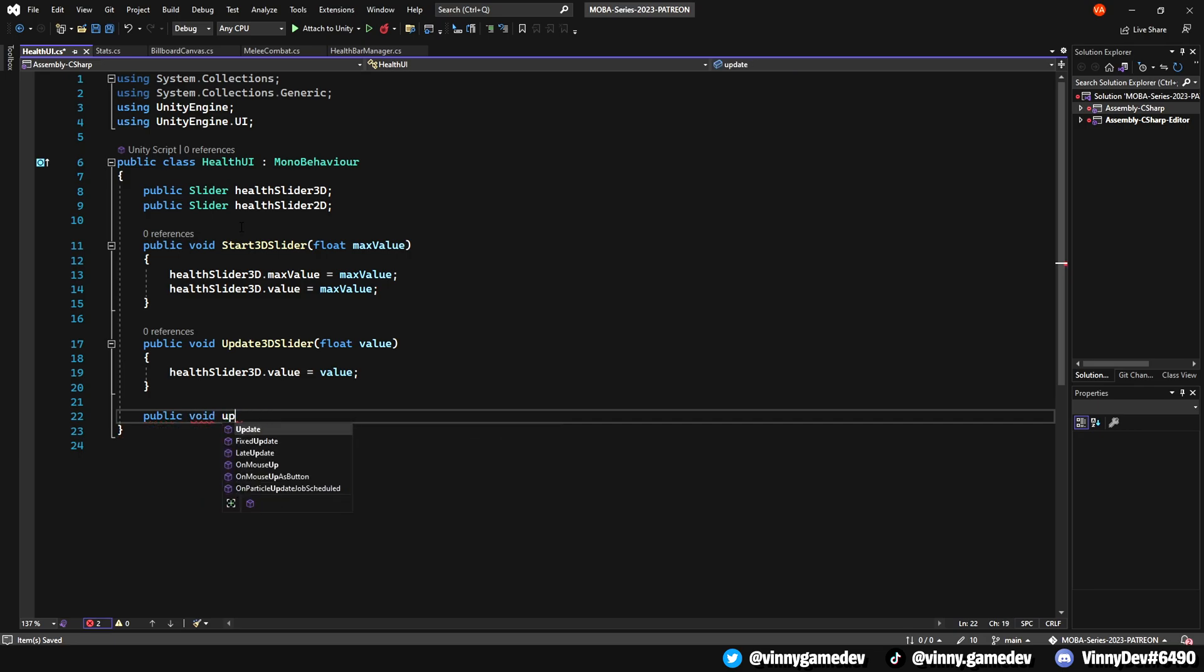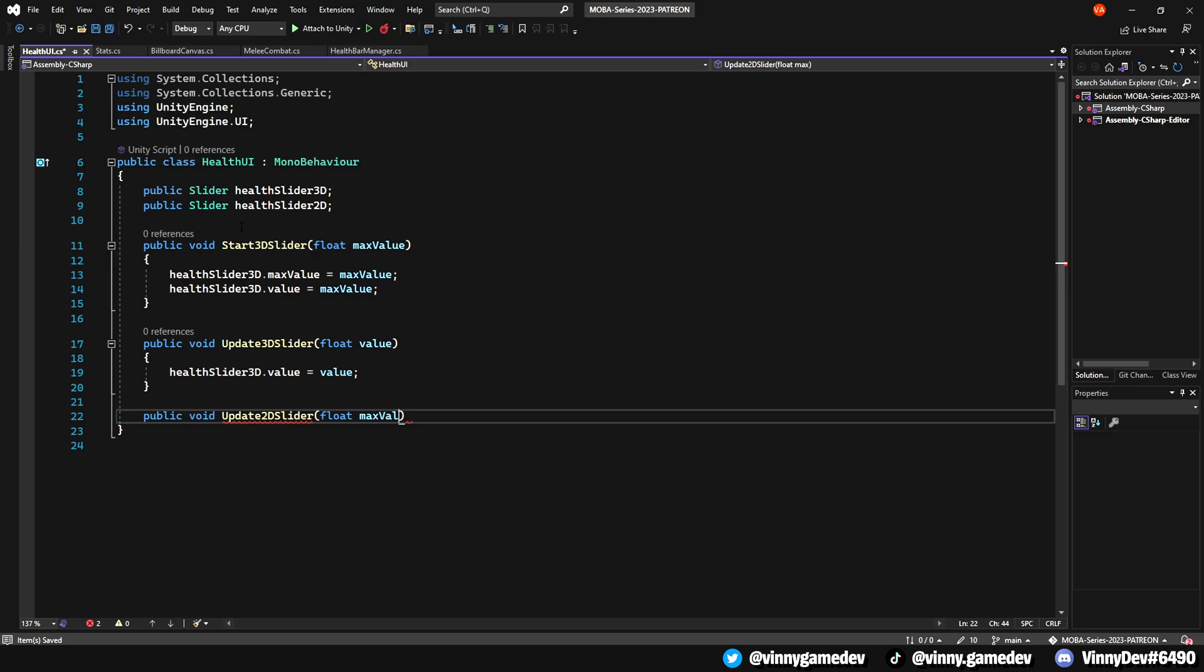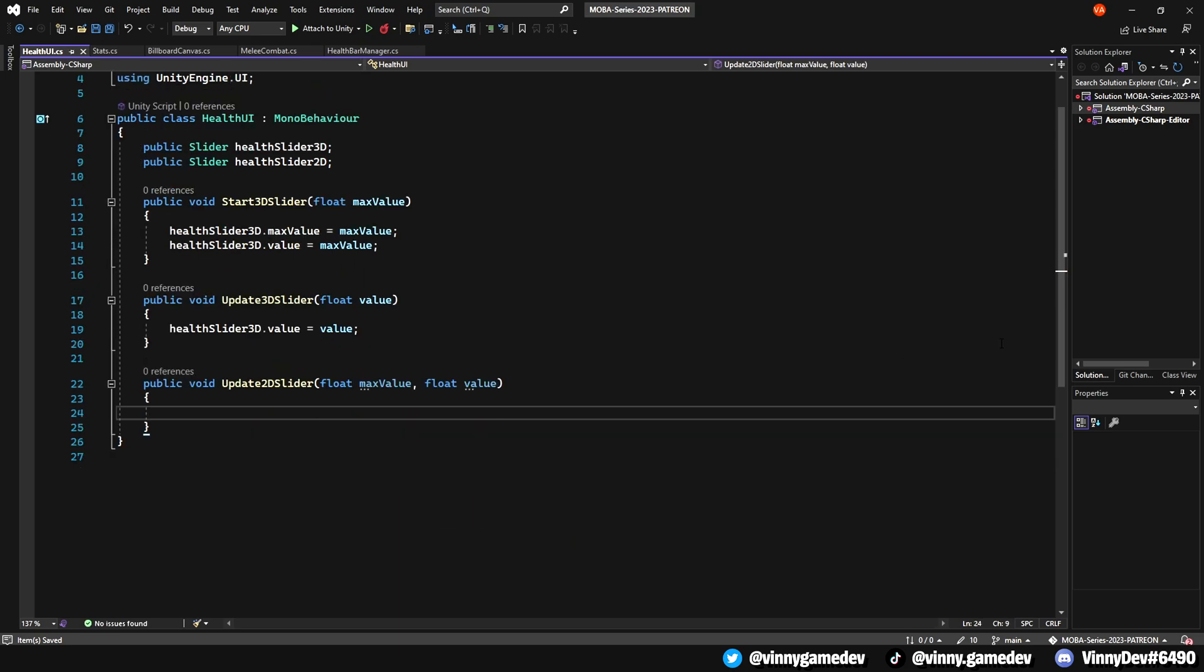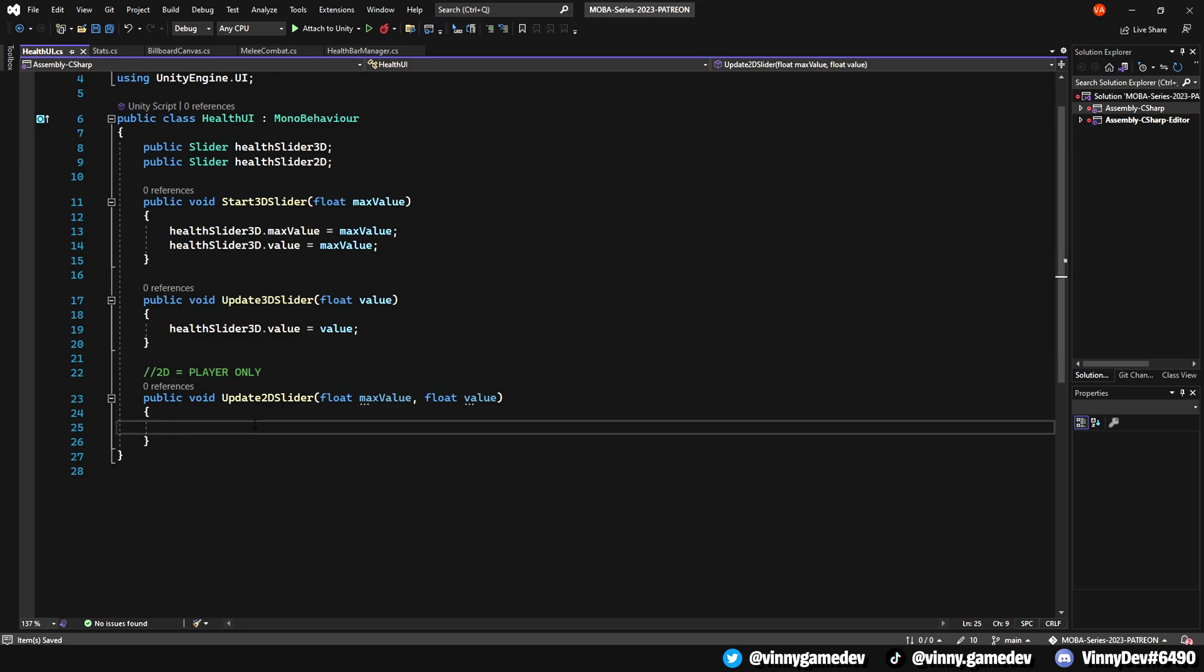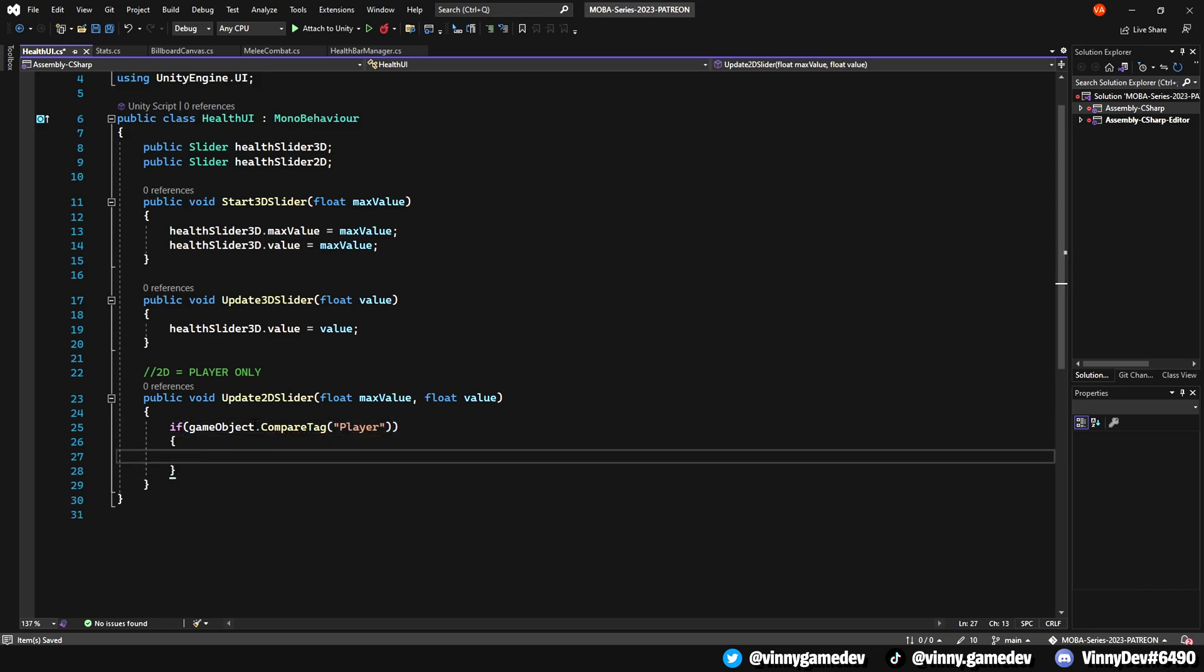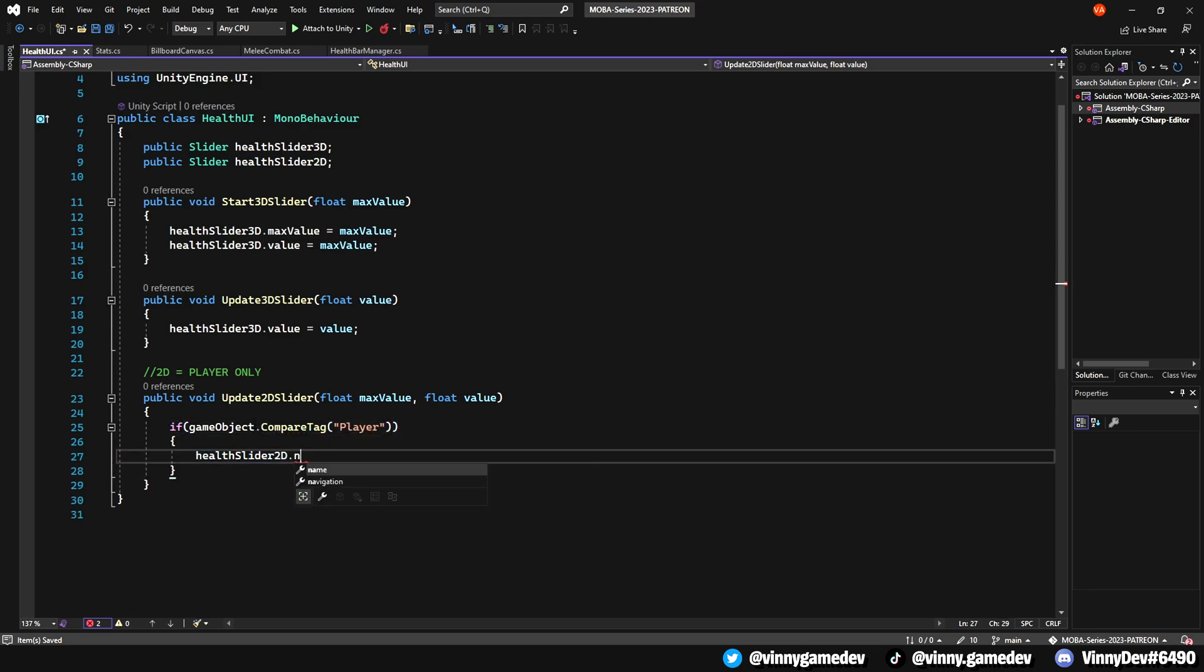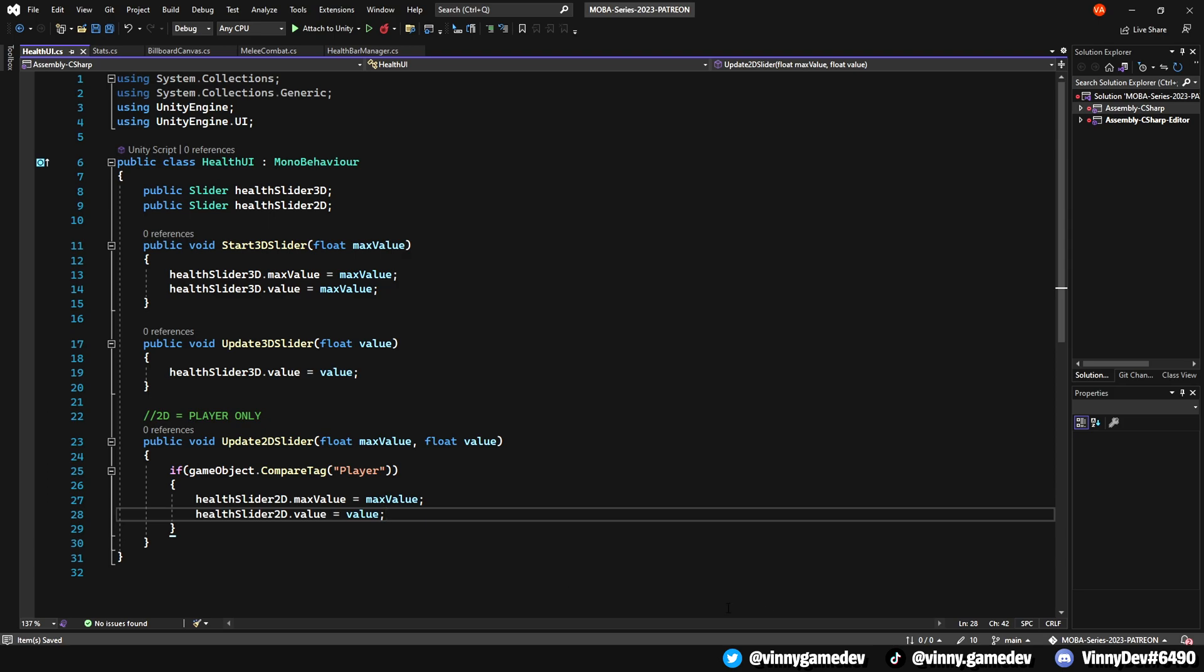Now let's create another method specifically for the 2D canvas, which in this case will only be used for our player. Define a public void called Update2dSlider which takes two floats, maxValue and value. Inside this method, add an if statement to check if the game object has a tag named player, set the healthSlider2D.maxValue to maxValue. After that, have healthSlider2D.value to value. That's all we need for this script.